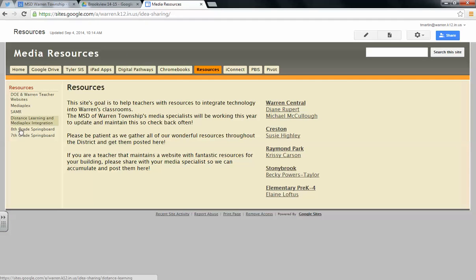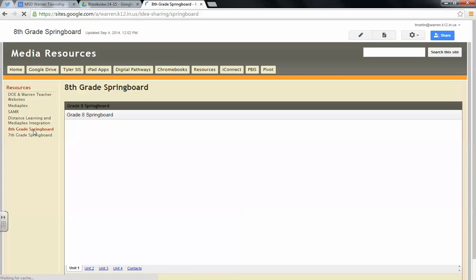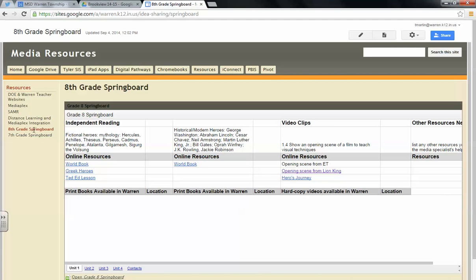Down here we have 8th grade and 7th grade Springboard resources. You click on your respective grade level. And then from here you will see that these are broken up into the units that are in Springboard.